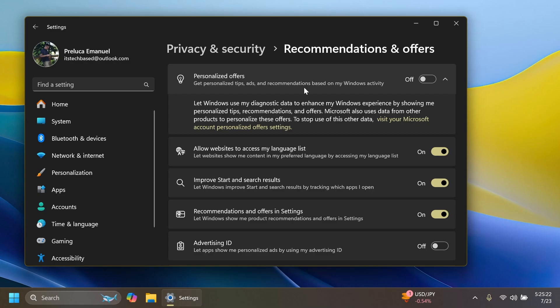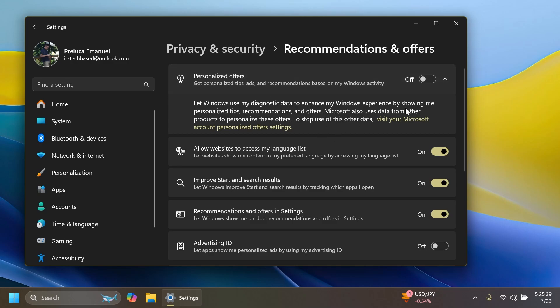As you can see, we have this option: Personalized Offers - get personalized tips, ads, and recommendations based on my Windows activity. And of course you can disable this if you don't want it.